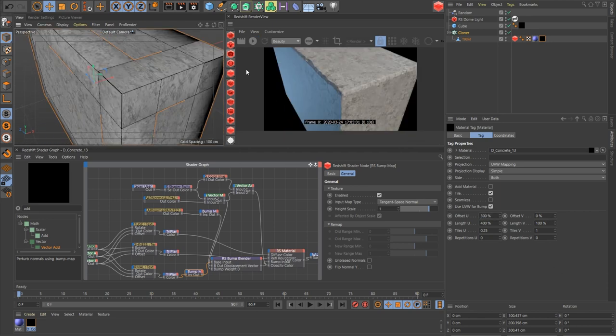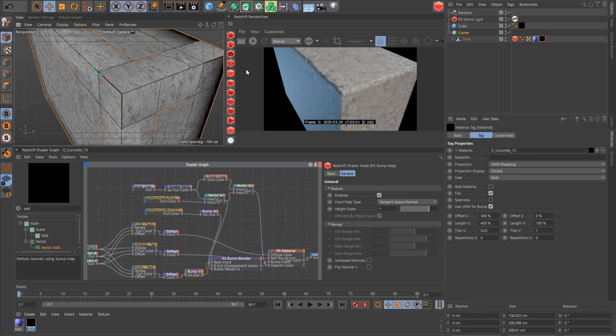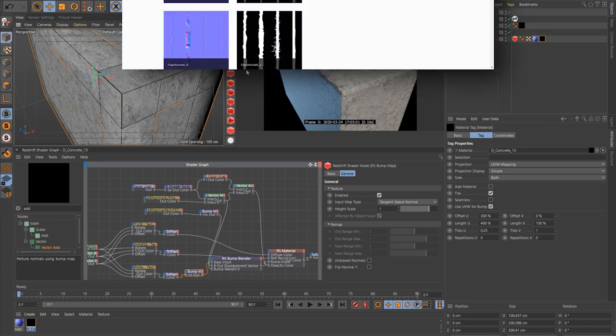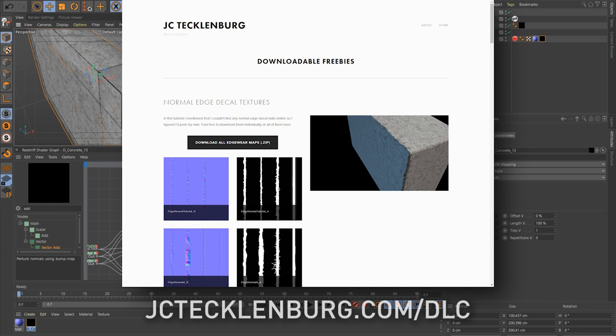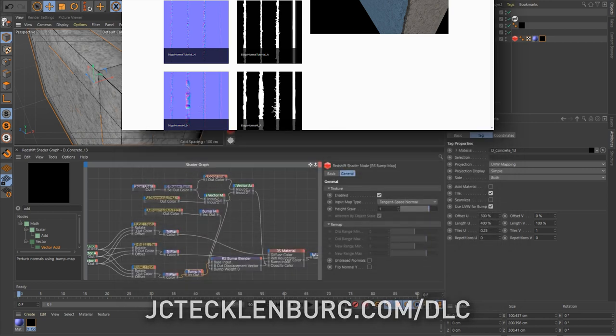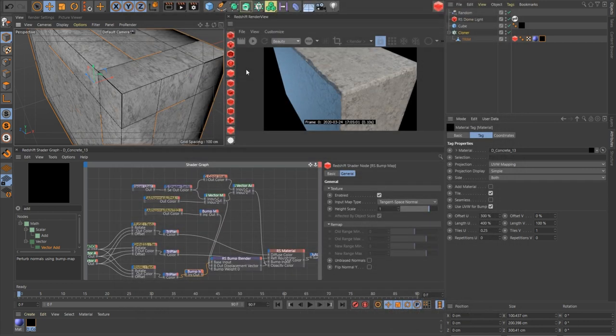This technique works best if you spend the time to manually place all of these trim edges, but the effect when it is cloned is still pretty good. I mentioned earlier how I couldn't find any normal edge decal mats online, and so I'm going to put a whole bunch of these on my site. You can find that at the link on screen. I don't know where it's going to be yet. I hope editor me in the future puts that in there. Like I said last time, if you make anything with this technique, I want to see it. Hit me up. I'm at JC Techlenberg on Twitter and Instagram. That's the tutorial. Bye.